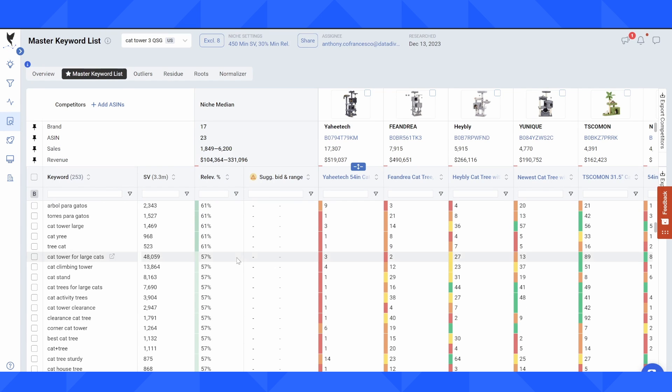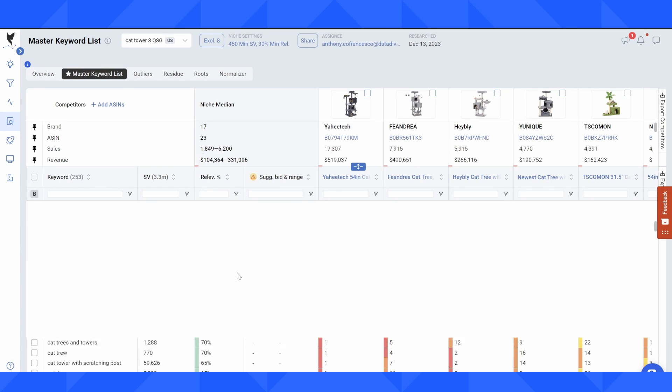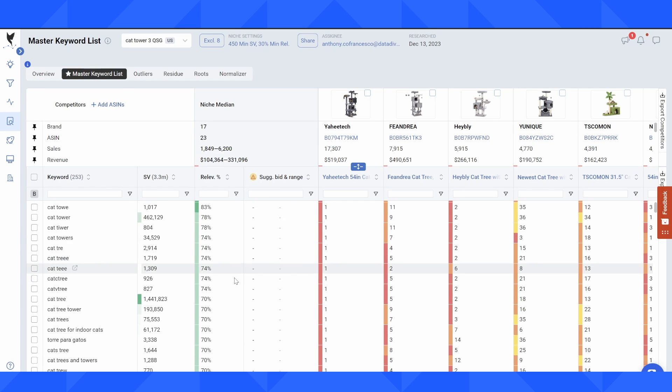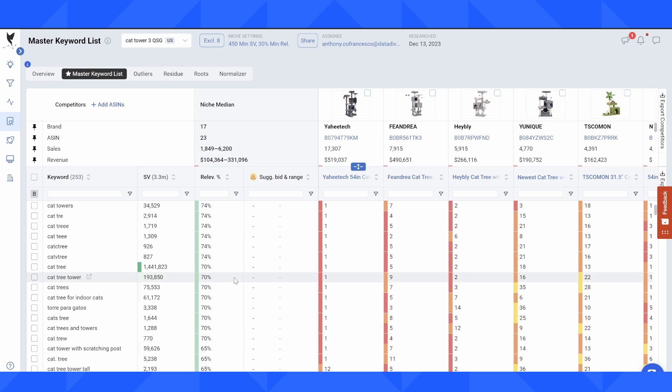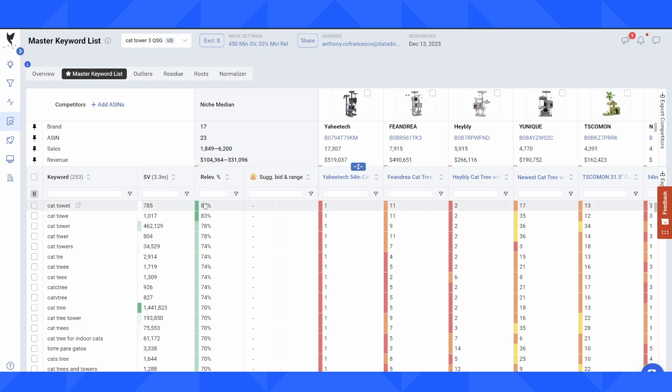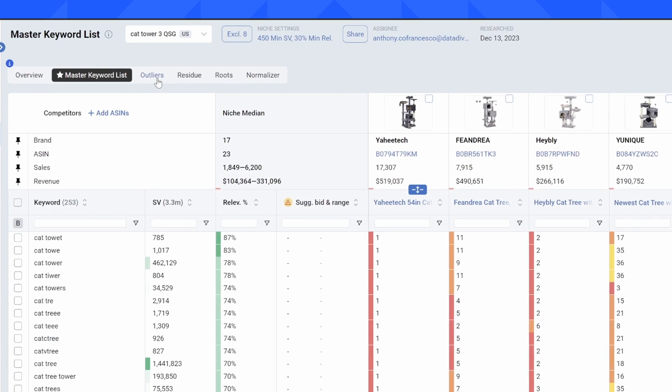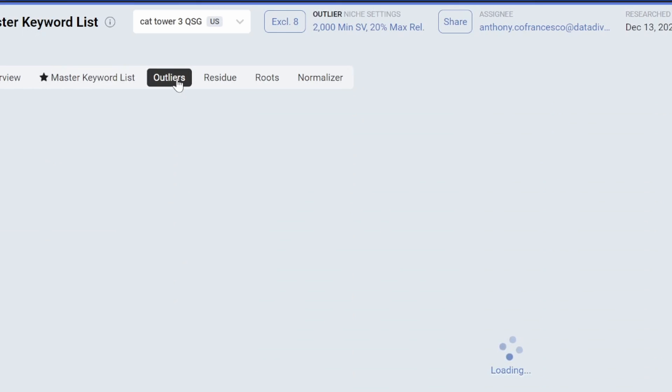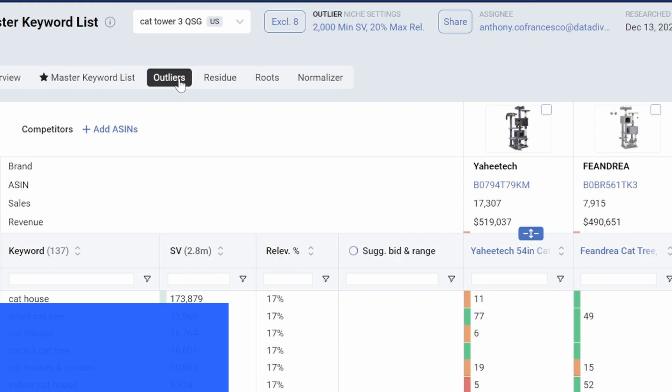So the master keyword list is going to show you one piece of all of the search traffic that exists for this niche. And where we're going to look to see a little bit more information is here in the outliers tab.